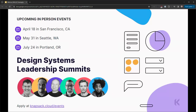We have some upcoming events for Knapsack — these design systems leadership summits. We have one in San Francisco on April 18th, one in Seattle, one in Portland. Feel free to join, sign up, and get in contact with Lindsay and our team. These have been awesome — we get into a lot of nitty-gritty about design systems and how they relate to organizations and organizational success.